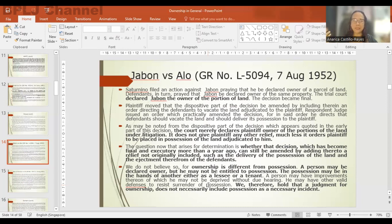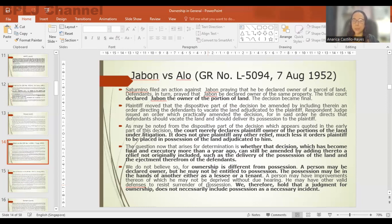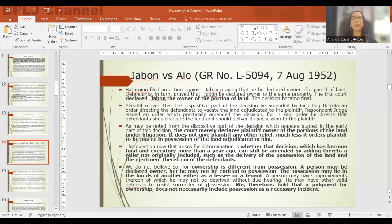Habon argued that possession is an attribute of ownership, so if you are the owner you are necessarily entitled to possession. However, the Supreme Court said ownership is different from possession. A person may be declared owner but not be entitled to possession — the possession may be in the hands of another, such as a lessee or a tenant. A judgment for ownership does not necessarily include possession as a necessary incident, because in many cases the right to possess or enjoy the property is held by another person such as a lessee or usufructuary.